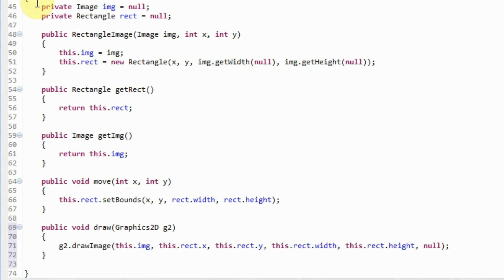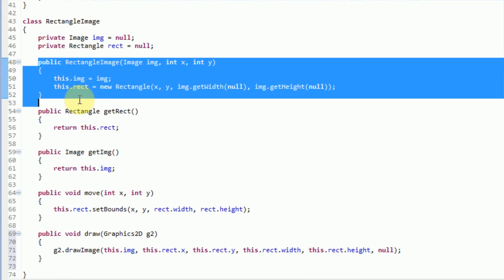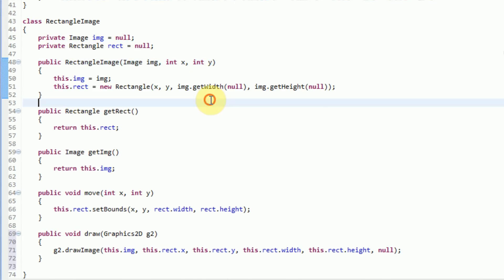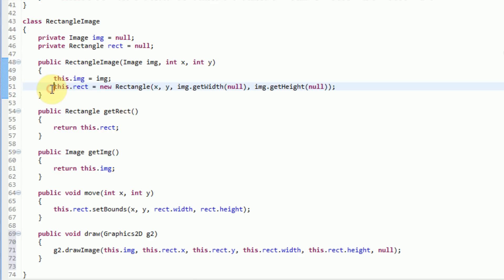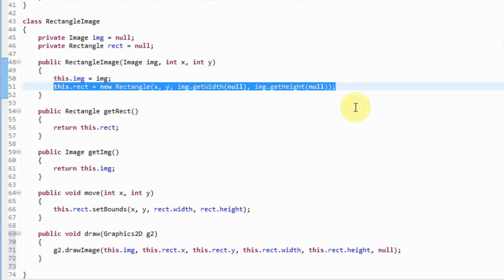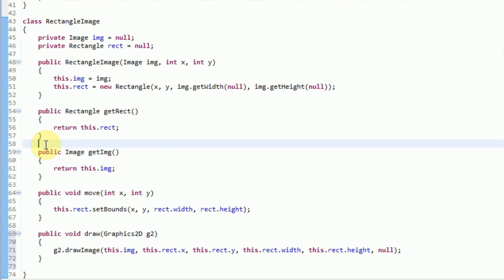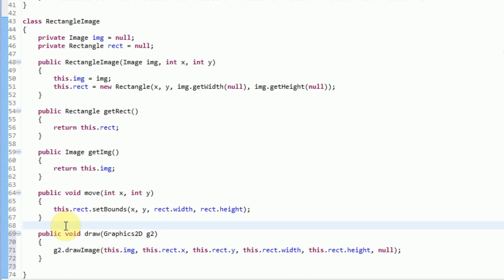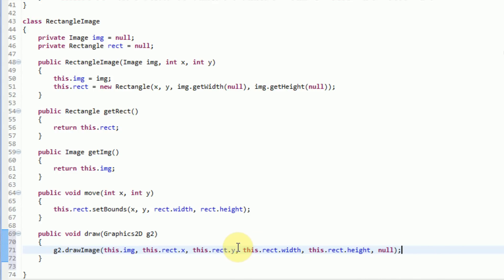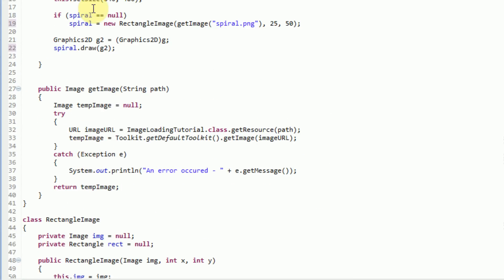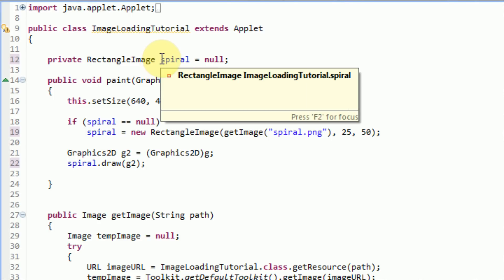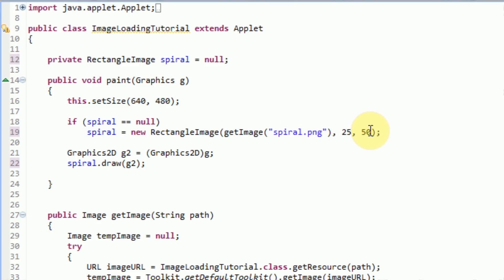So what we did is we created a new class that contains both an image and a rectangle. We set up a constructor so the user could send in an image file, an x value, and a y value. We set the private instance variable image to the sent-in parameter, and then created a new rectangle that evolves around the image height, width, and the x and y provided. We created two getters — getRect and getImage — a move method that moves the rectangle, and a draw method. Then in our parent class, we changed the type of spiral to a RectangleImage, set it up with a 25x50 location, sent in the image, and then went ahead and tested our class.